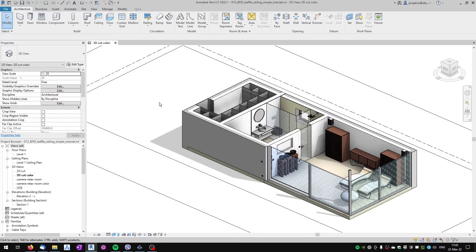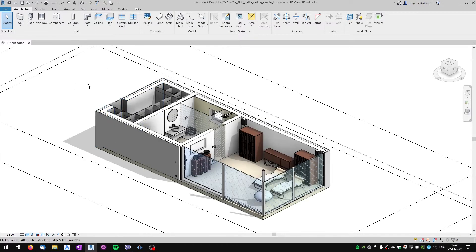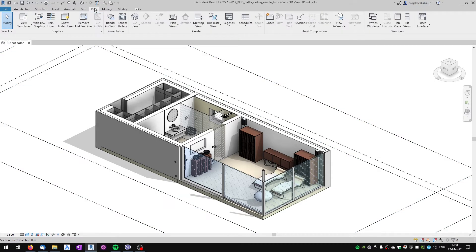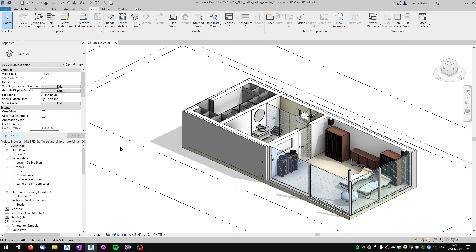Hi, I'm Tom, and in this quick tip for Revit I will show you what to do when you've got your Project Browser or your Properties palette missing in your Revit window. You can turn them on easily by going to the View tab. Here you've got a User Interface button, and you can turn on your Properties — you can see that they show up — and you can turn on your Project Browser.